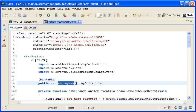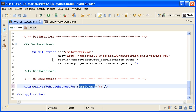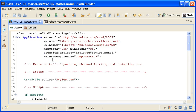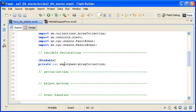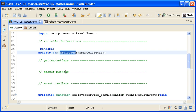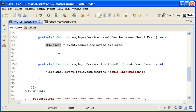However, the main application file also has a property named employees. It is instantiated toward the top of the script block and then populated with the return data in the result handler.